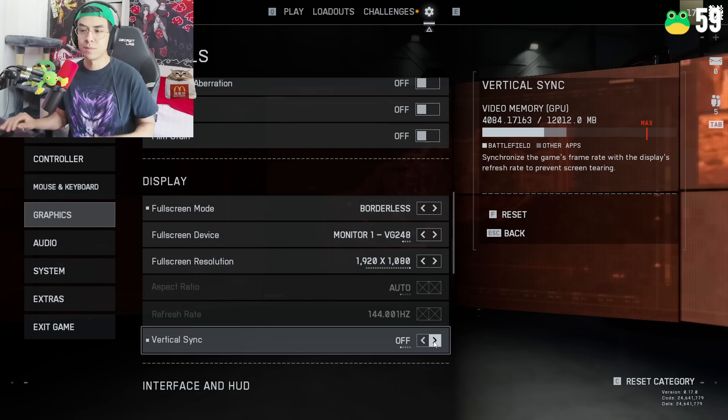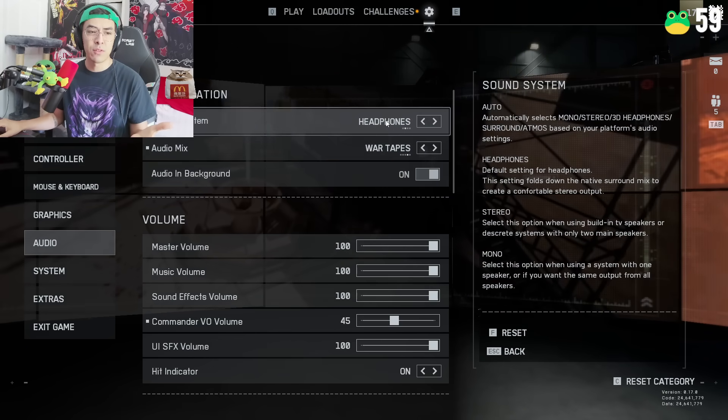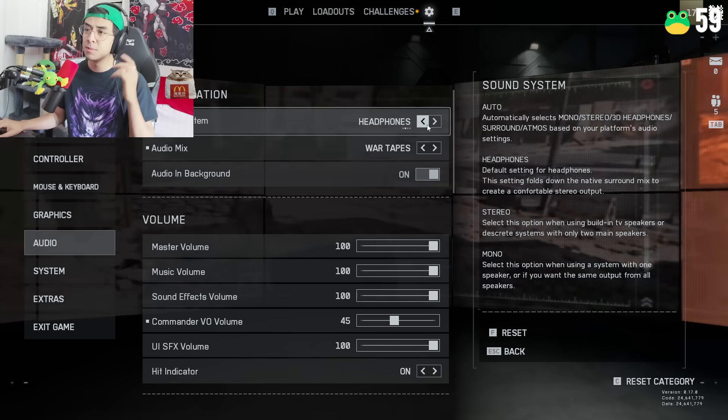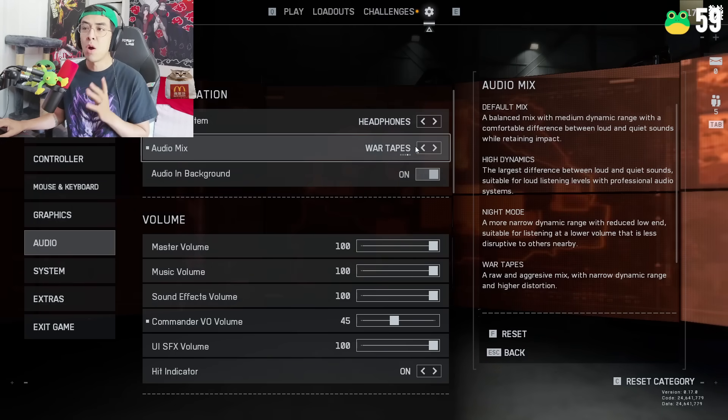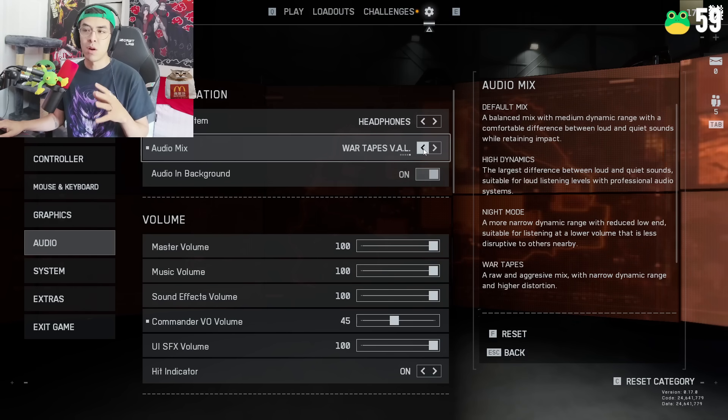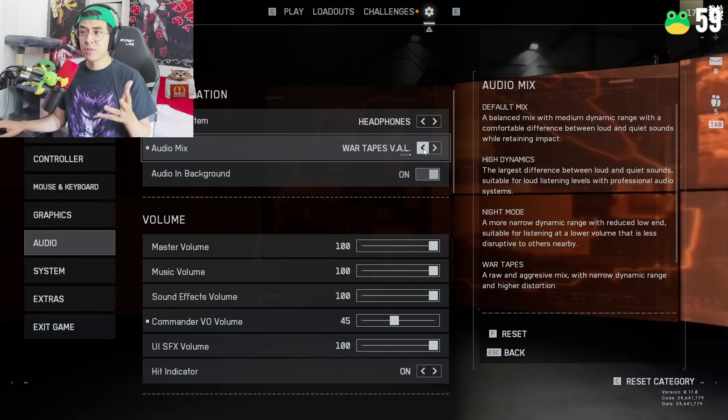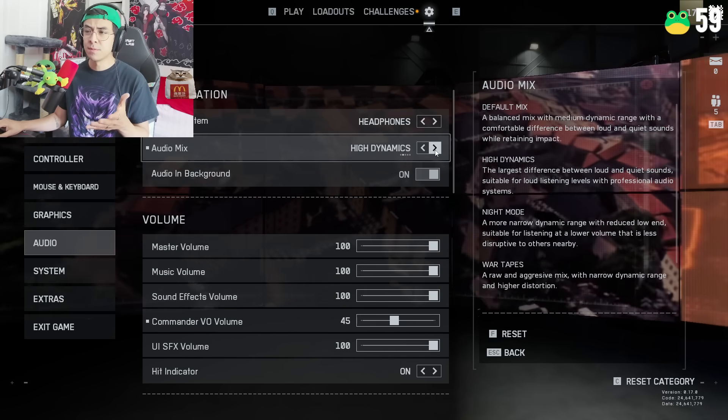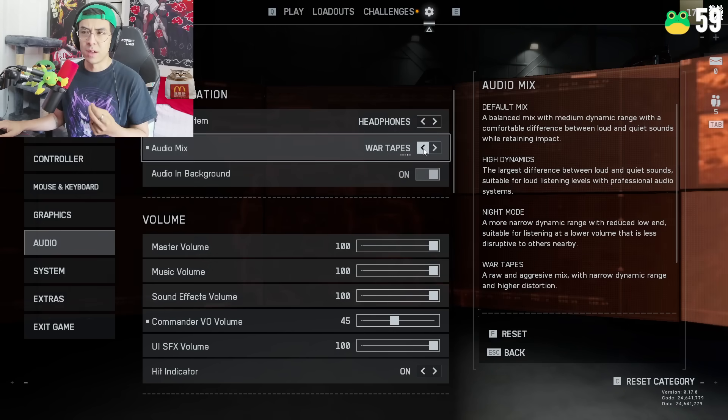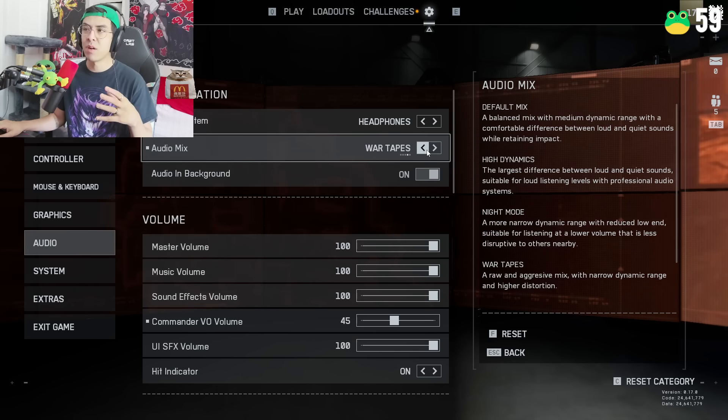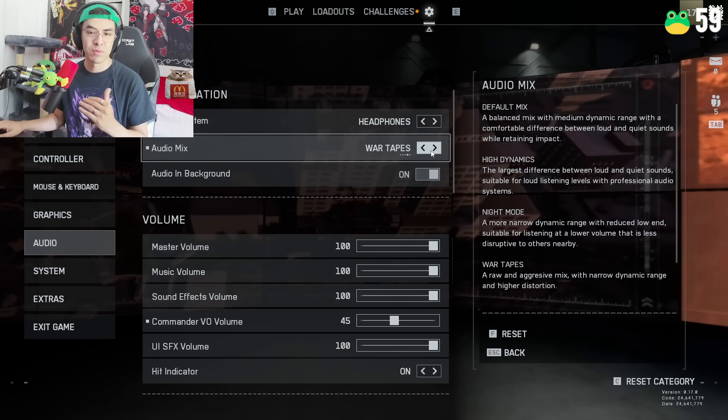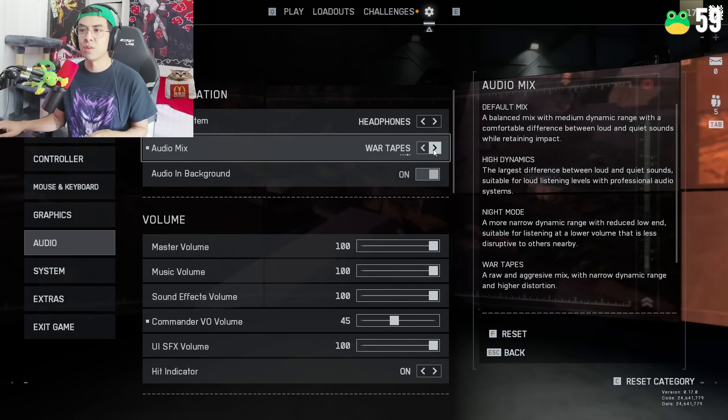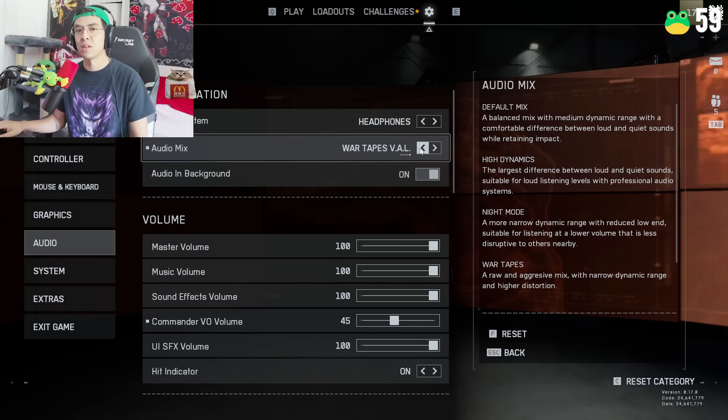Alright guys and the last setting that I'm going to suggest are the audio settings. I don't know if any videos have talked about this however, sound system, make sure you're wearing some headphones when you're playing this, it's going to be the best way to play the game. Audio mix, I found that war tapes and or war tapes val are essentially the best for me. I don't know if it's just my headphones or what but high dynamics is also pretty good, but I found that I could hear footsteps a lot better with war tapes. So if you want to try war tapes out go for it. If high dynamics is what works for you fantastic. If default mix is what works for you fantastic.